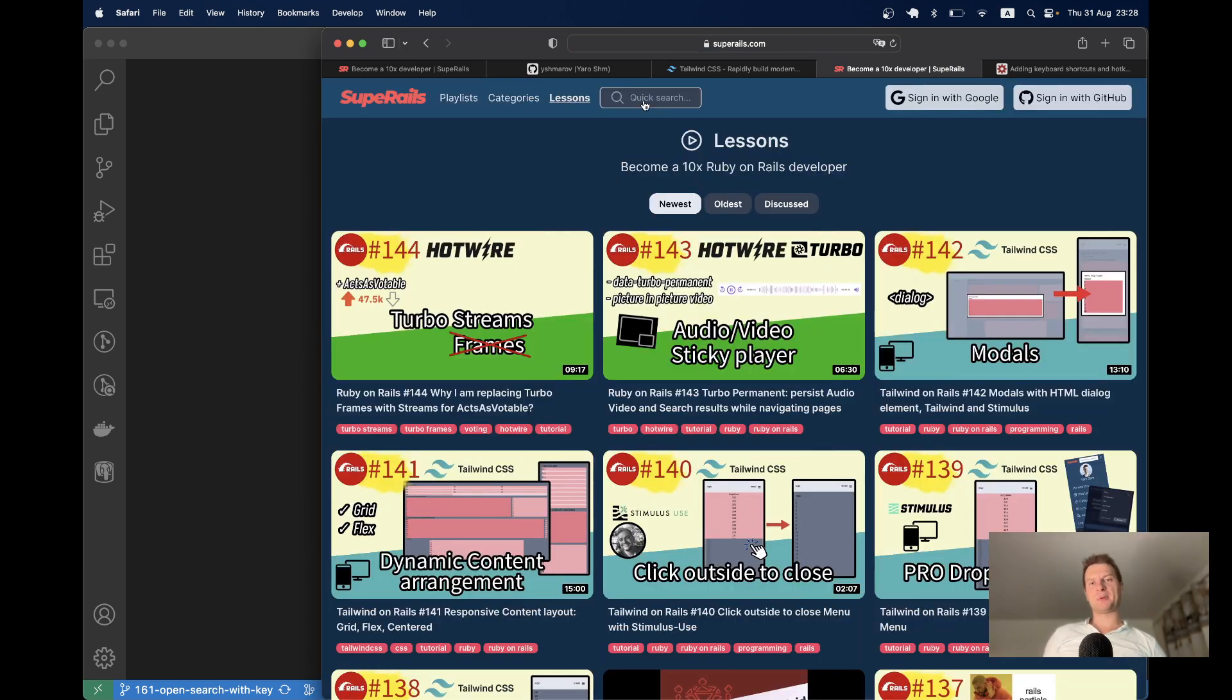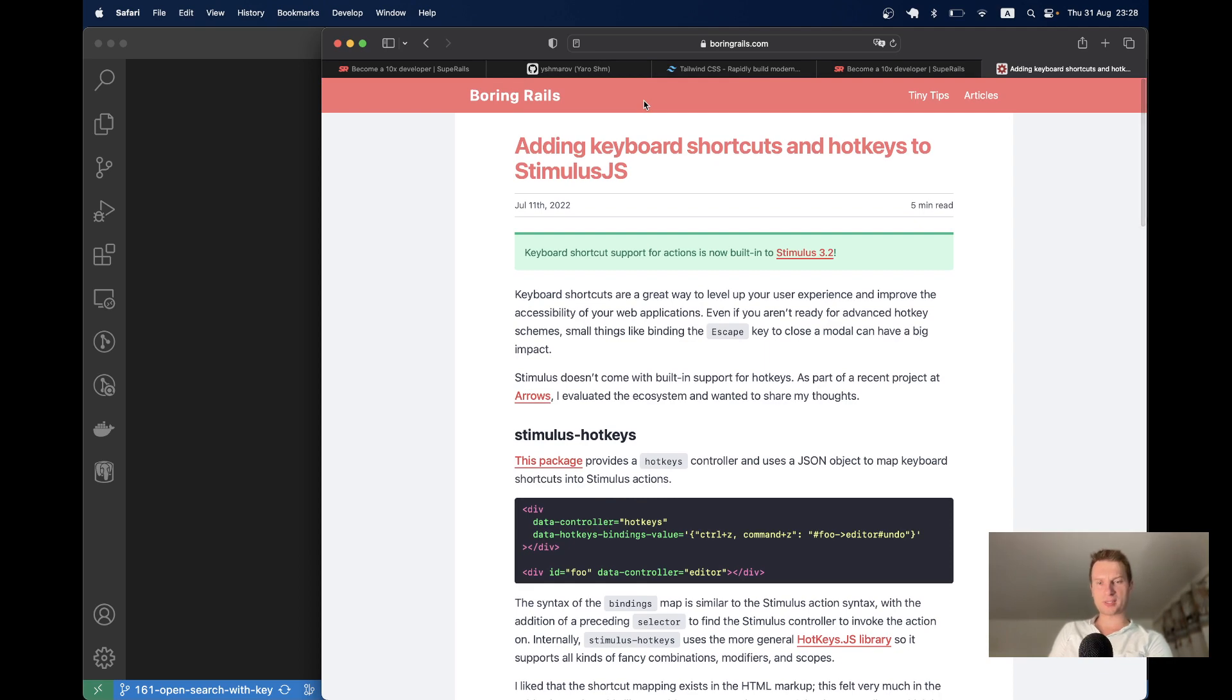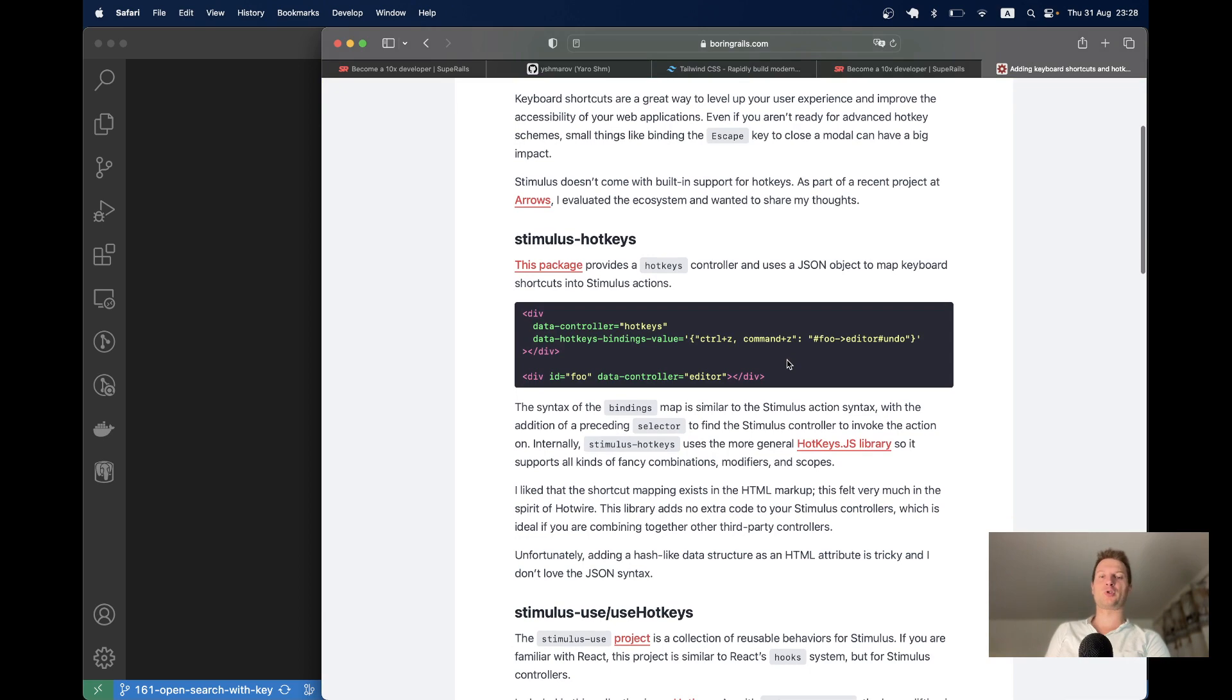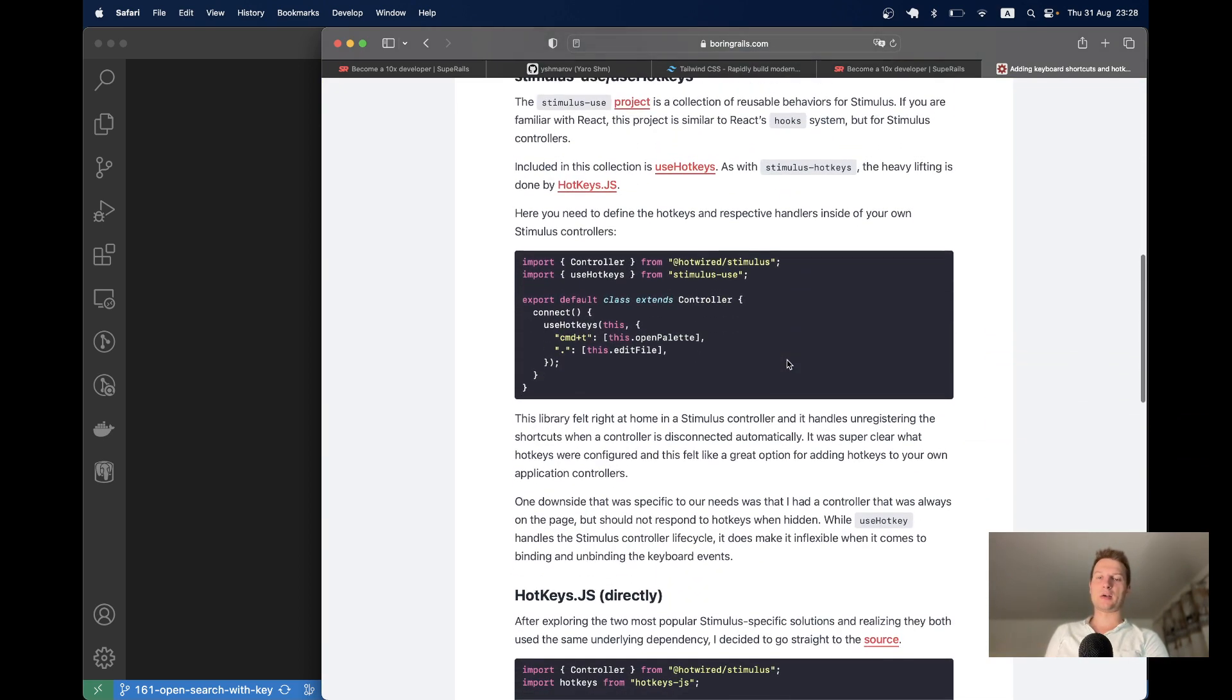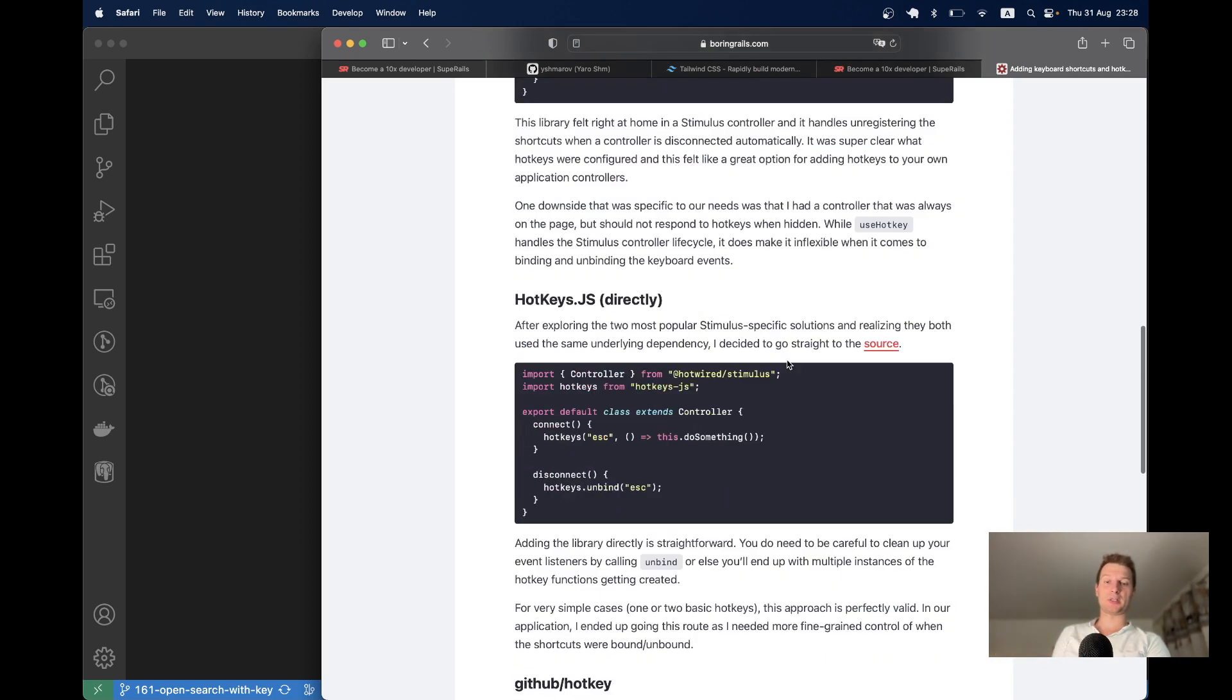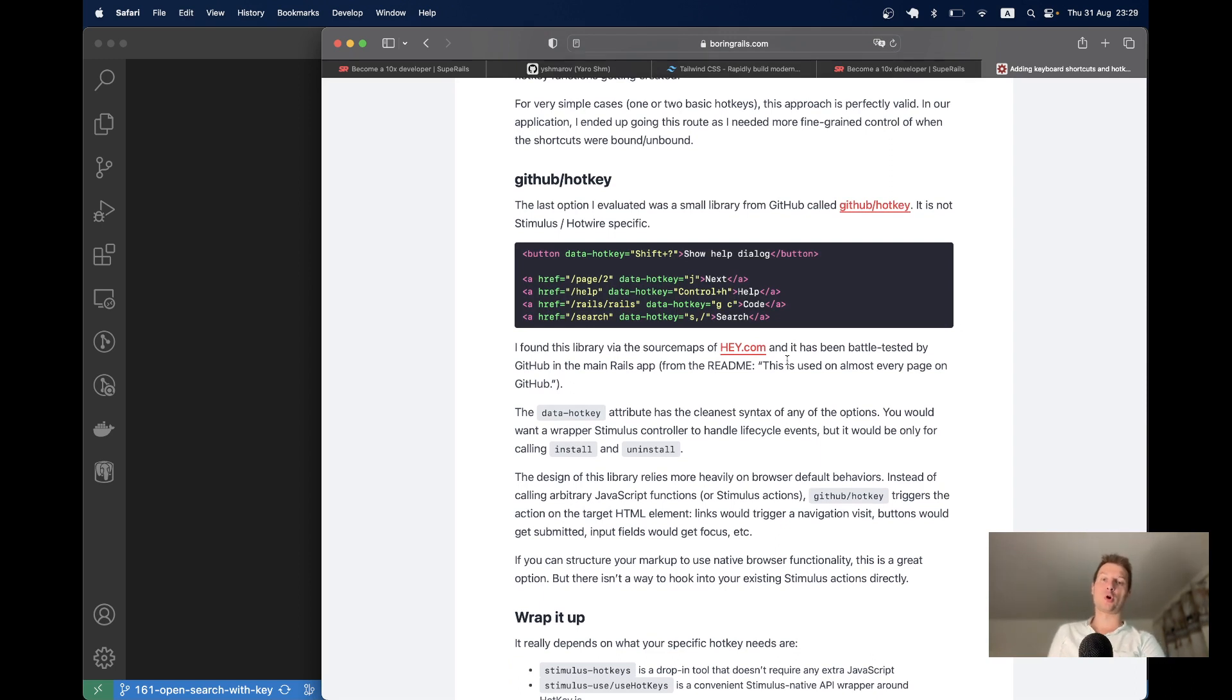And I would like to add similar behavior to the super rails website. You see here I have this quick search and I would be able to click some kind of key binding to open it. I made a small research on different JS libraries, how I can achieve this kind of key bindings. So I found this nice article on boring rails and it showcases a few different approaches, a few different libraries to add hotkeys to a Ruby on Rails application.